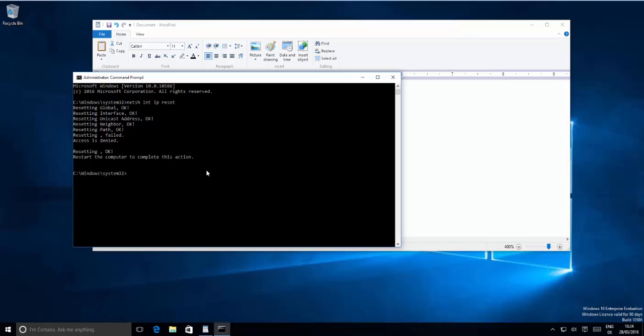Most probably these steps will help you solve your limited access Wi-Fi problem or any Wi-Fi disconnection problem you face in your Windows 10 operating system. I hope you enjoyed this video — please rate, comment, and subscribe. Bye!